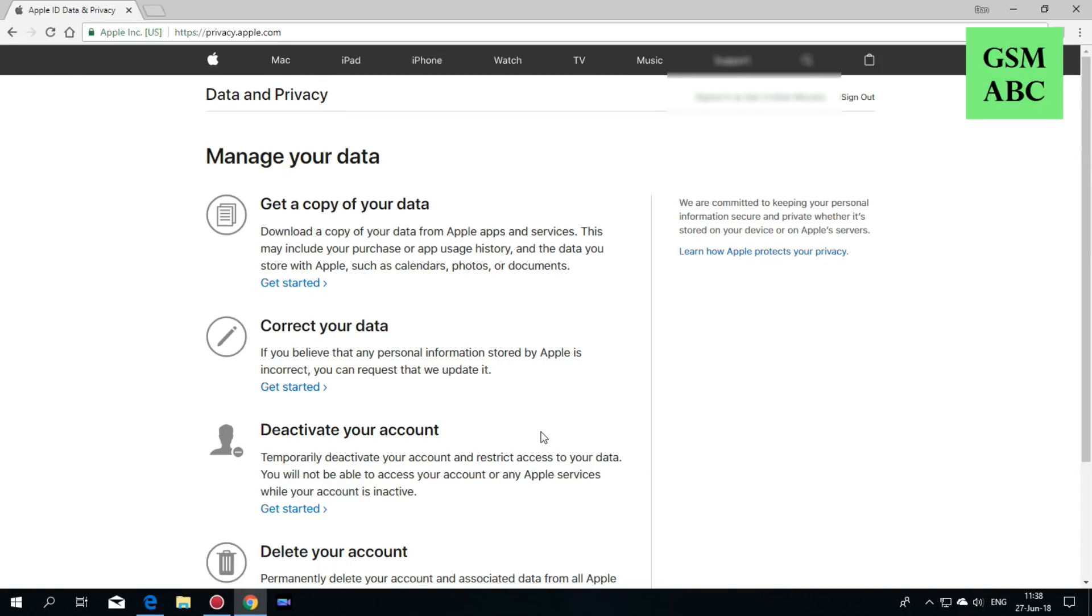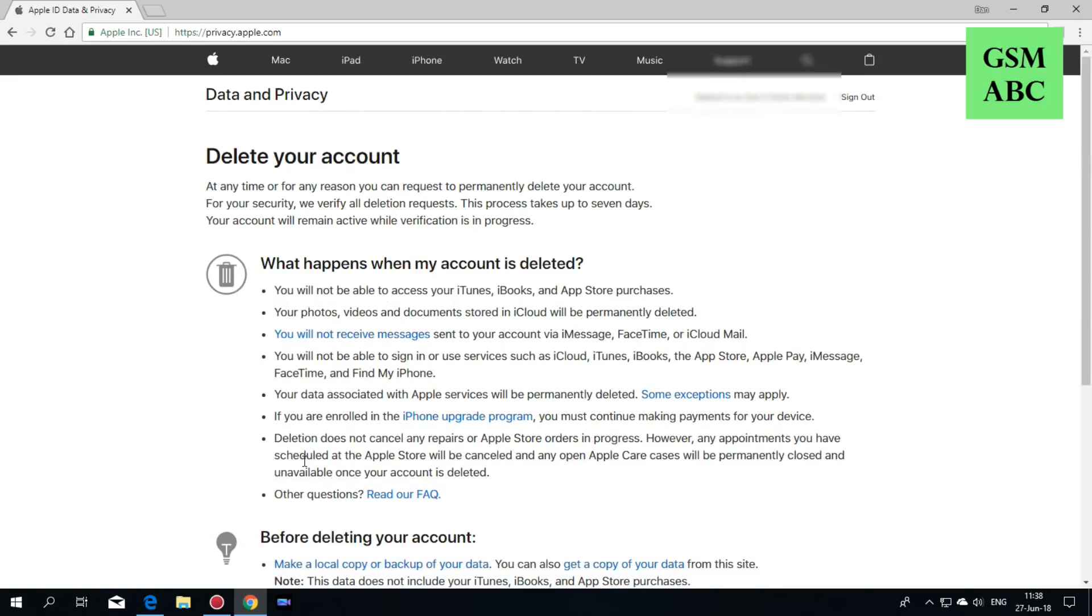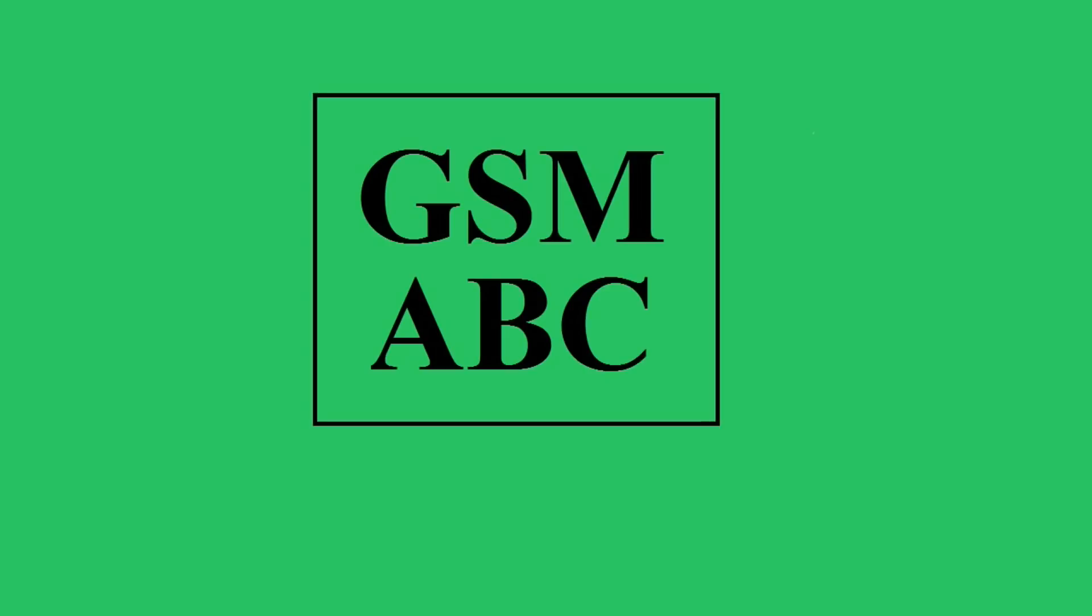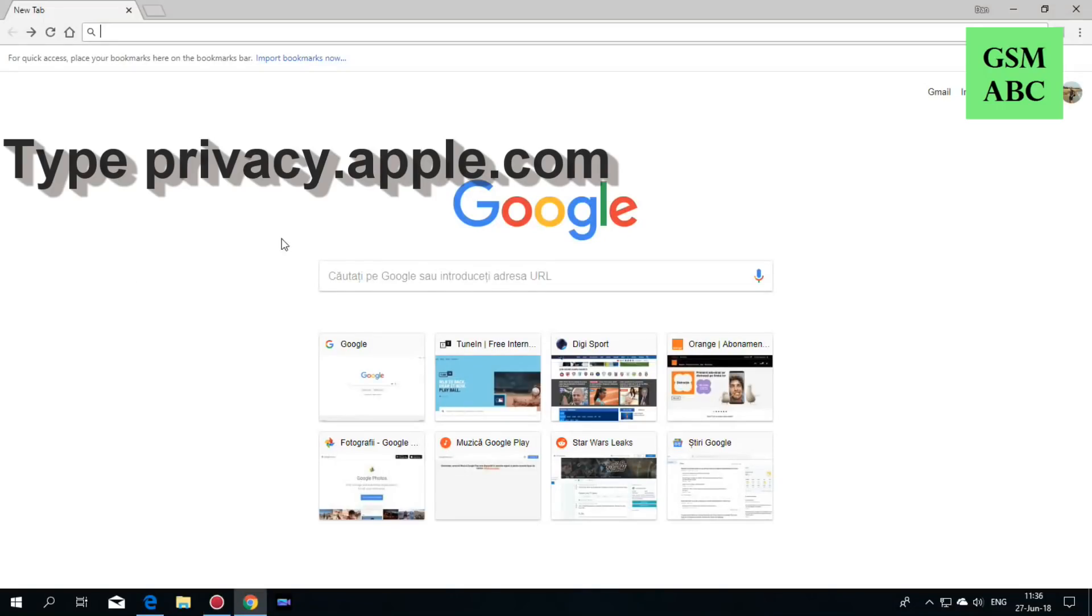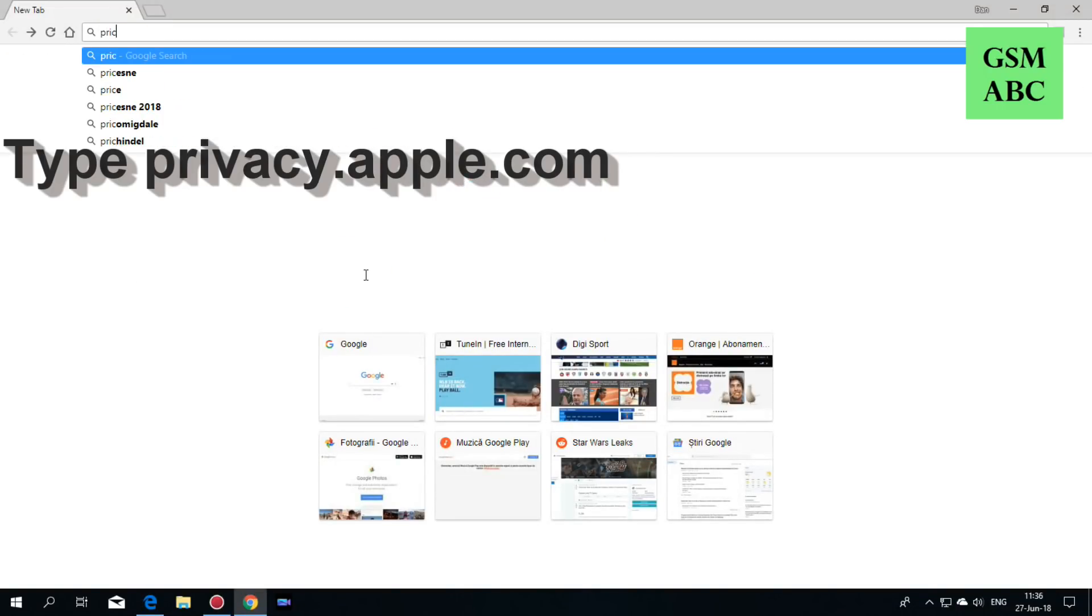Hi guys and welcome back to GSM ABC YouTube channel. In this tutorial I will show you how to permanently delete your iCloud account. First, you need to type in the Google search bar privacy.apple.com.